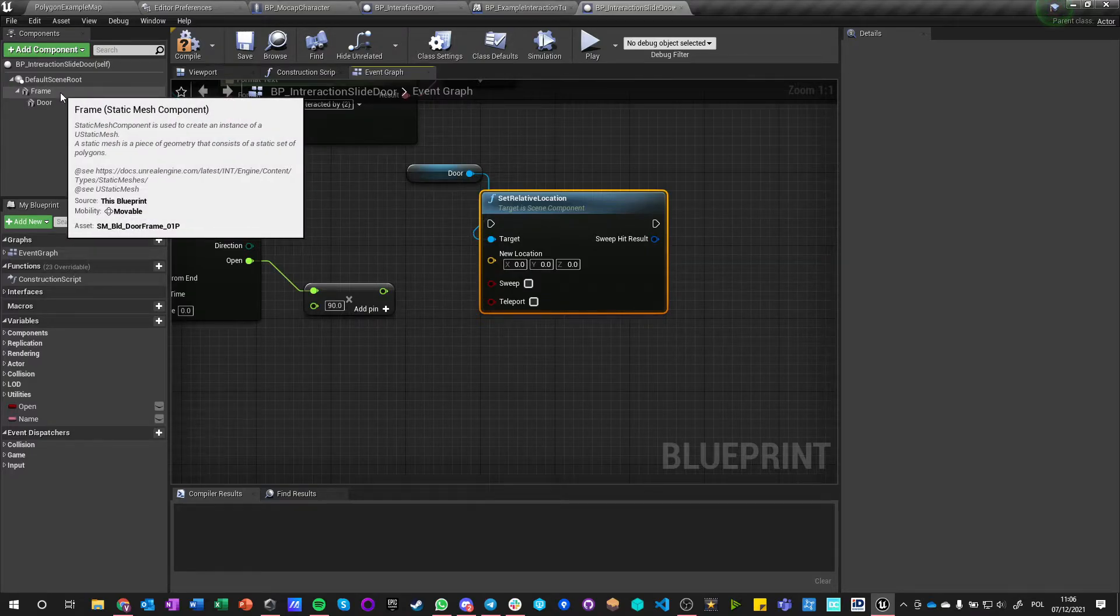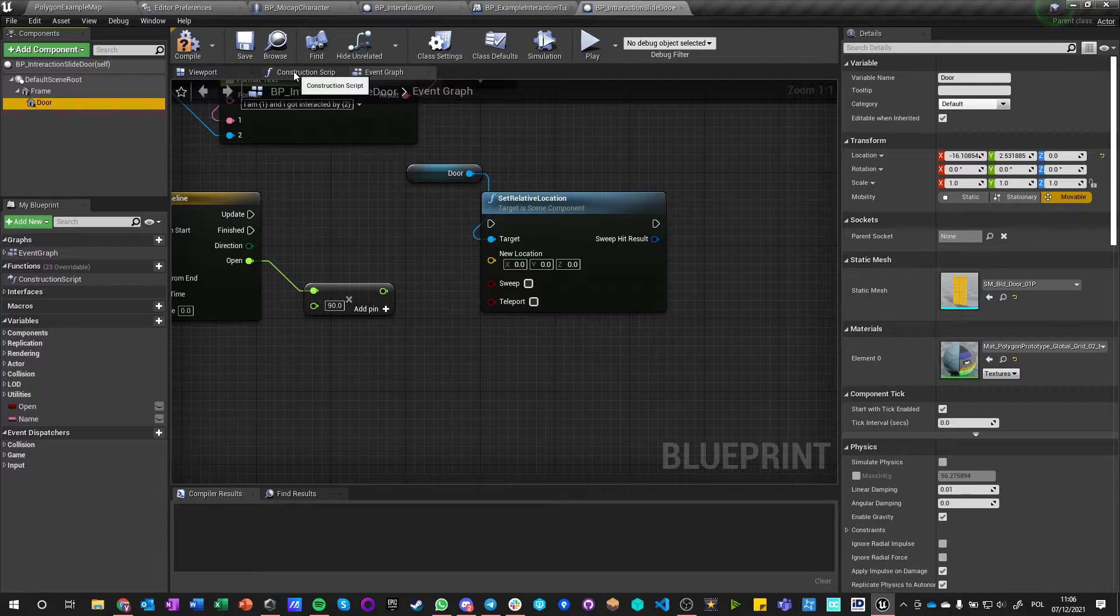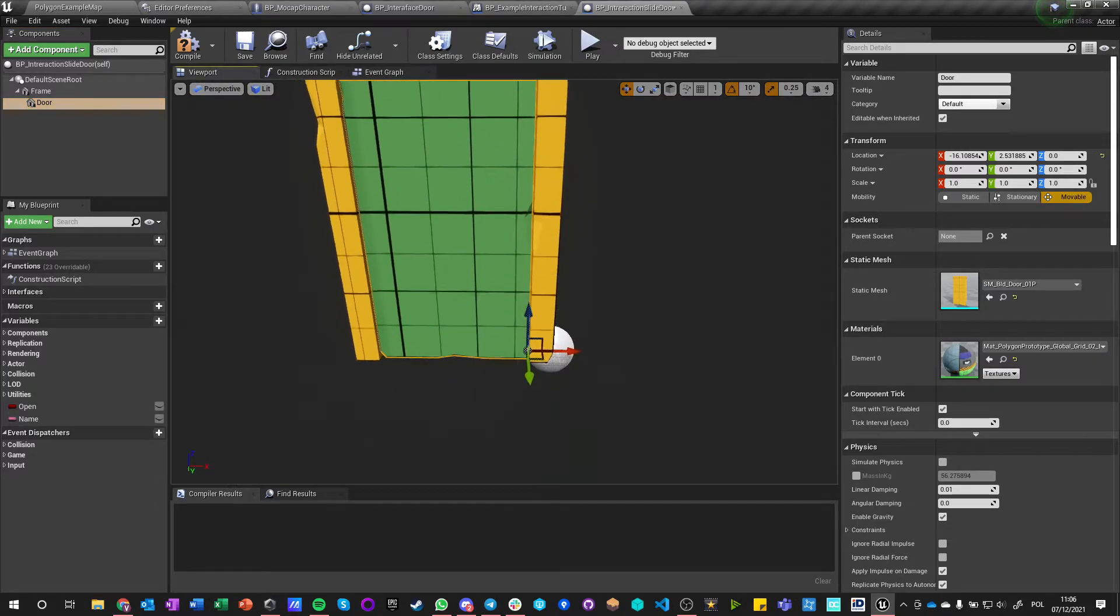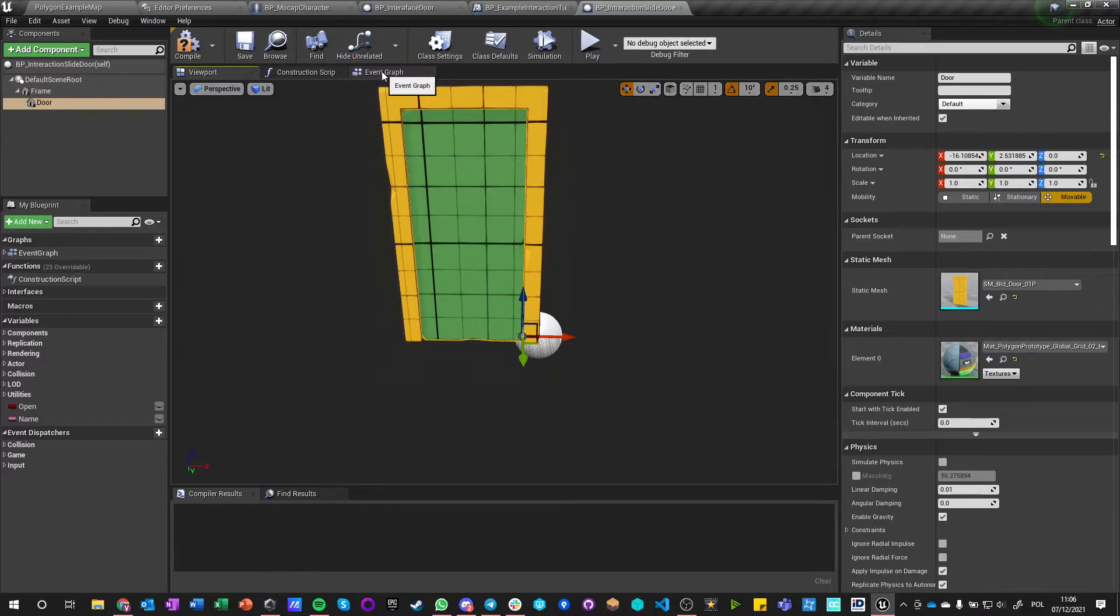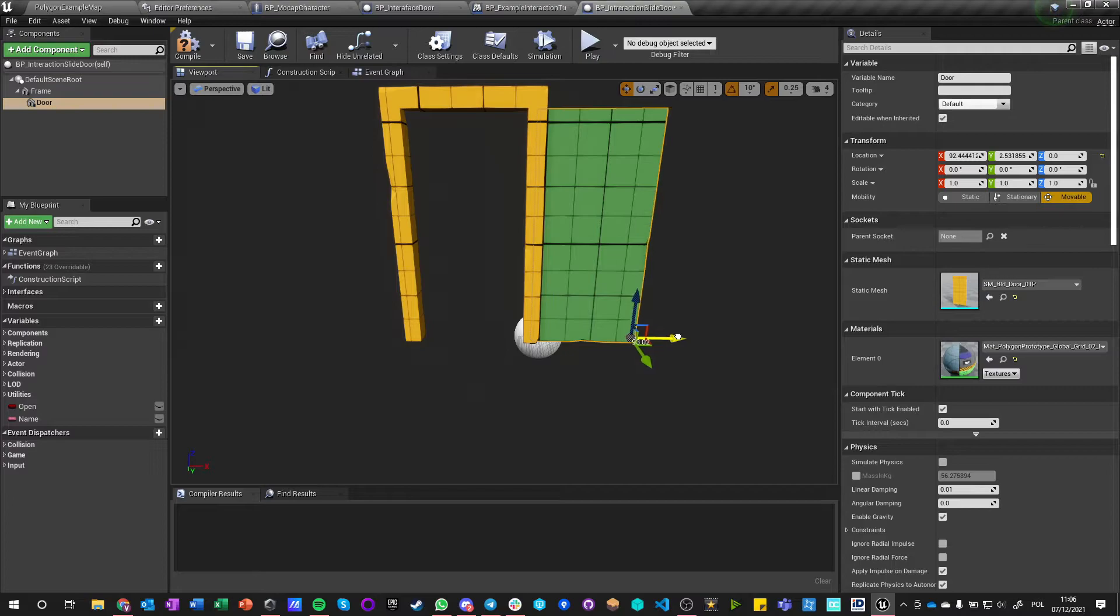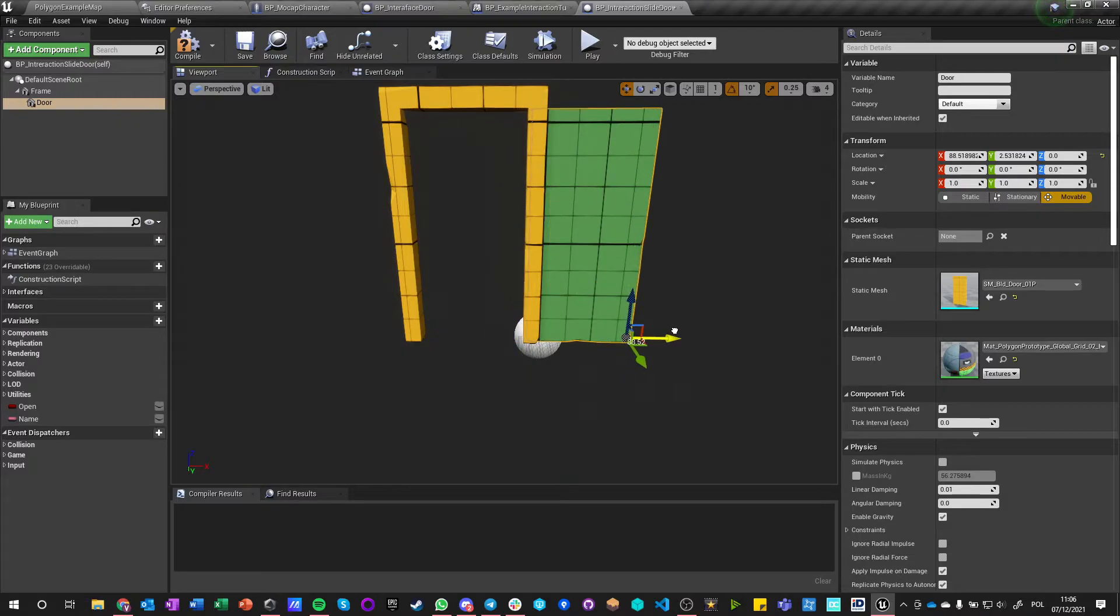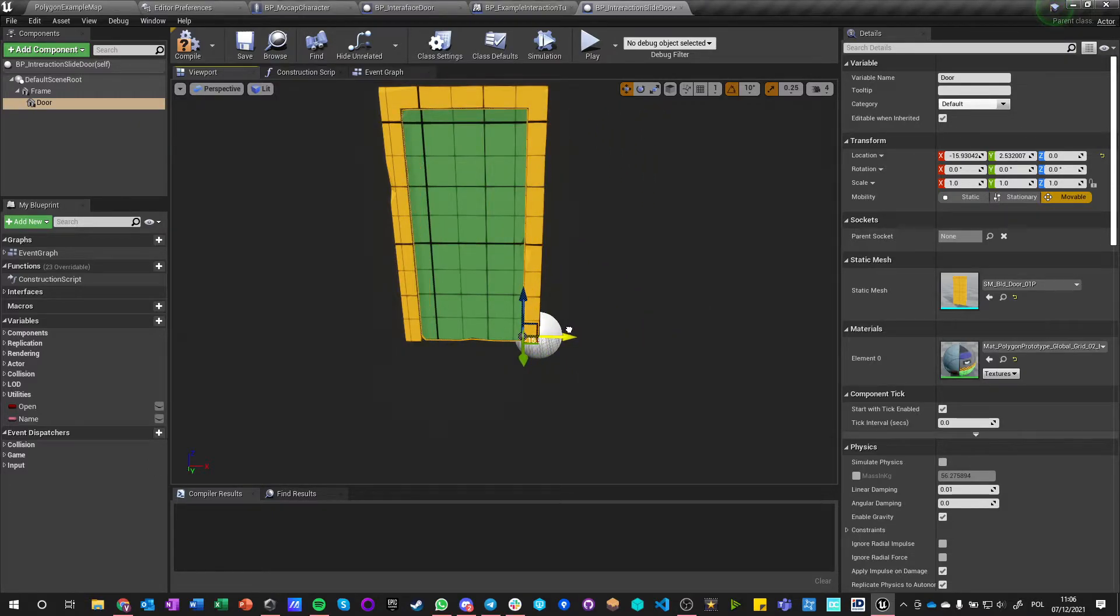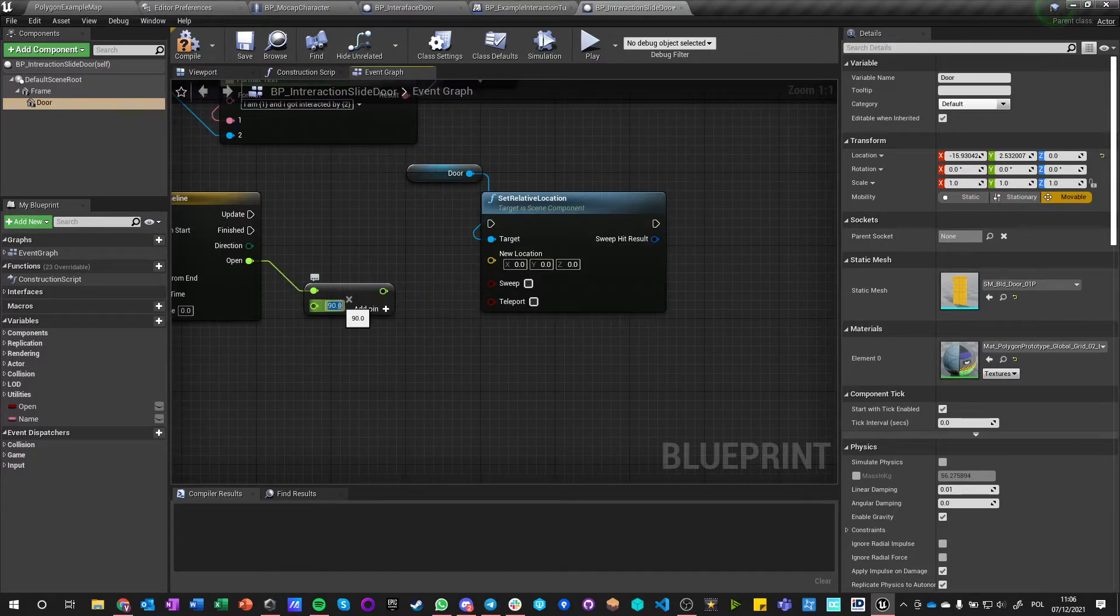And relative location is—so this is our location, let's see viewport—so we are moving on X. And the maximum we want to move is, well, something around 90 or not even.